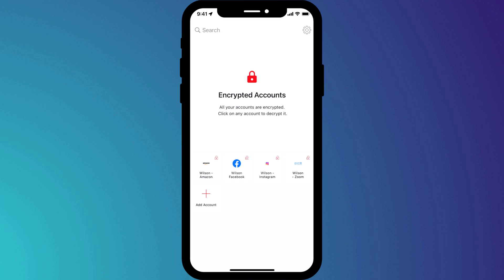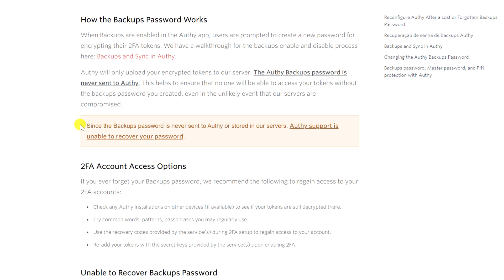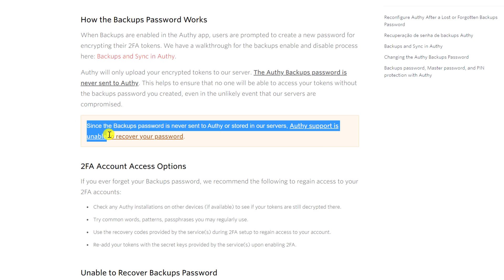The worst situation you can find yourself in with Authy is if you have forgotten your backup password and you do not have Authy configured on a second device. If you have forgotten your backup password and you cannot decrypt your codes, you are in trouble because your backup password is never sent to Authy or stored on their servers, so Authy is unable to recover it.